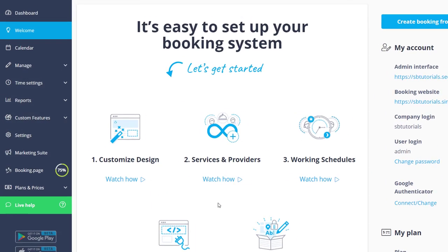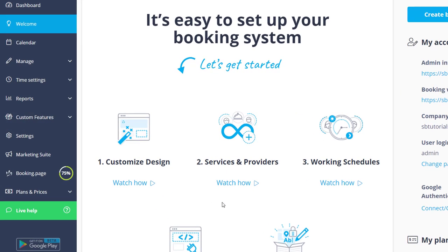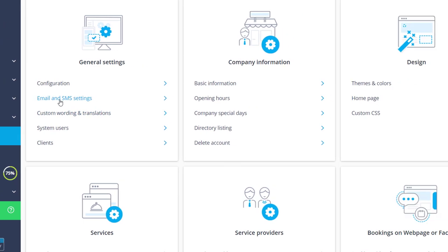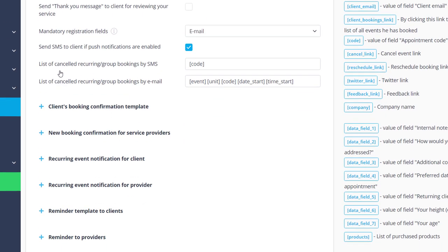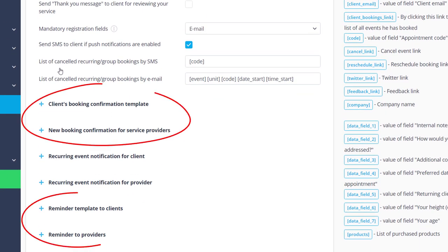In your SimplyBook.me account, please navigate to Settings, Email and SMS Settings, and adjust the booking confirmation and reminder templates.